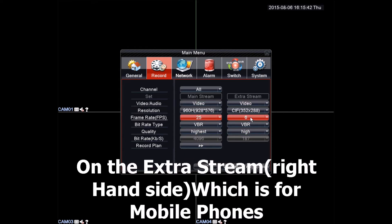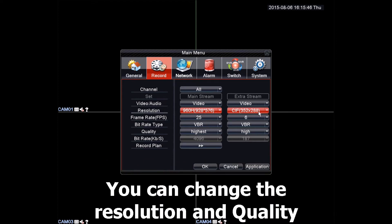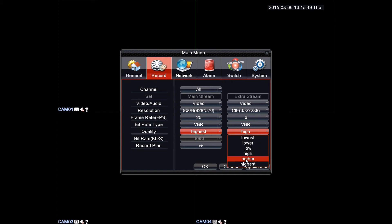Your extra stream options apply to when you are watching the DVR on your mobile phone. Again, you can change things like resolution and quality. Once you are happy with your settings, remember to hit OK to save.